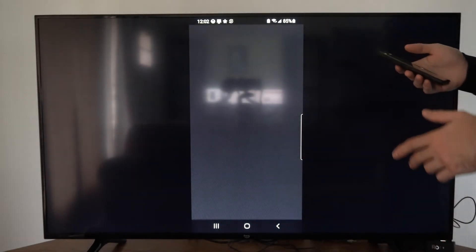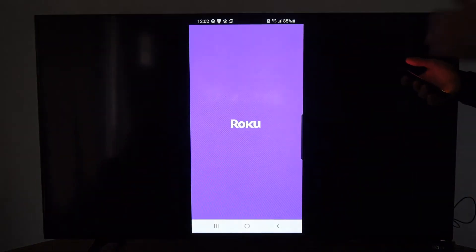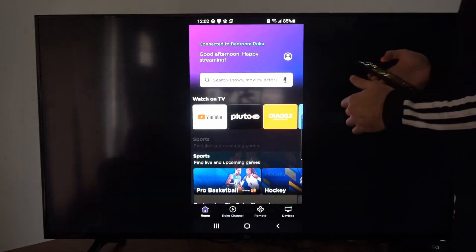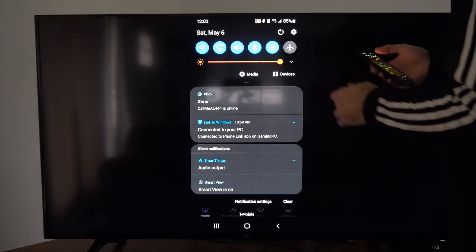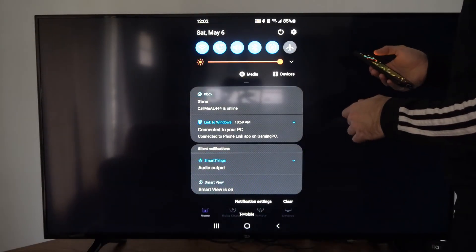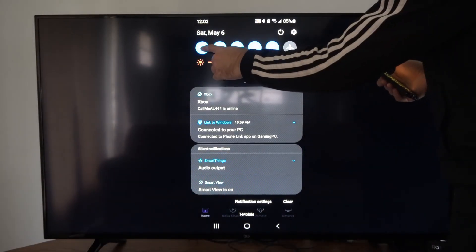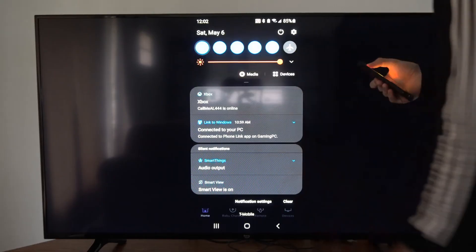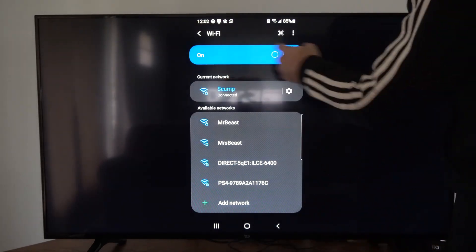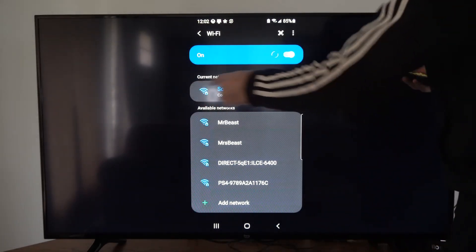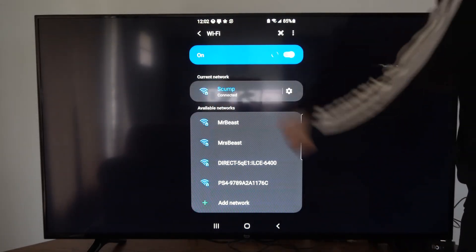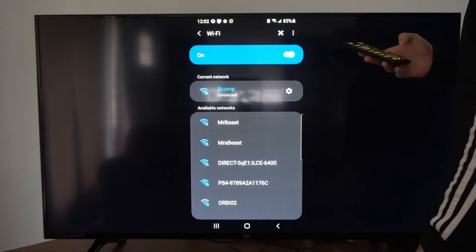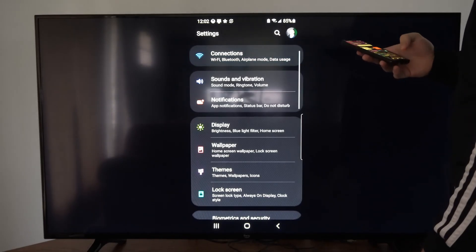Now we want to connect to our wireless network, the same one our Roku is on. Swipe down from the top, then go to Wi-Fi right here and make sure Wi-Fi is turned on and you're connected to the same network. Once we are, we can go back.